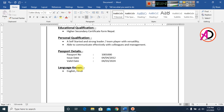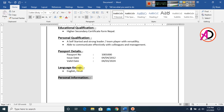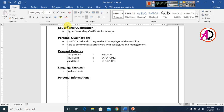Type 'Personal Information' as a section heading. Select the text, make it bold and underlined. Decrease the font size for the content below. Adjust the margin slightly and type the personal details, such as your name.